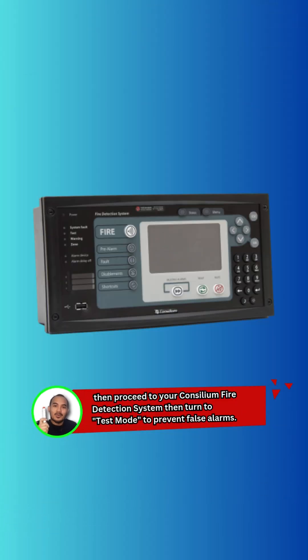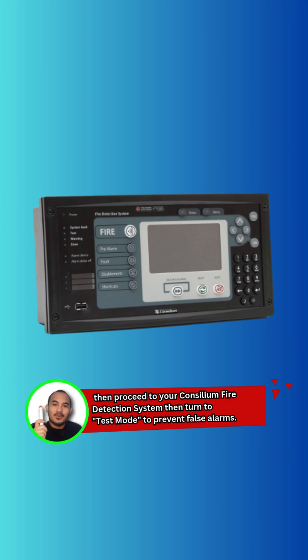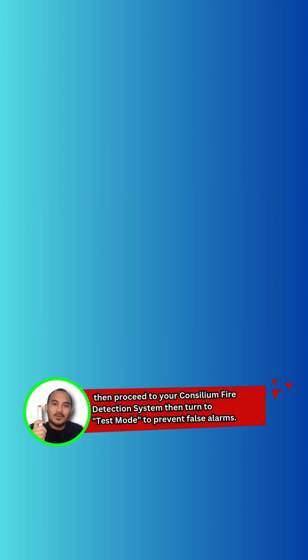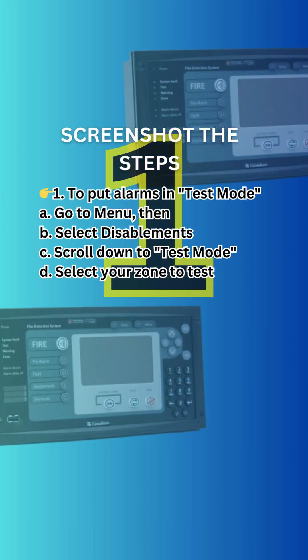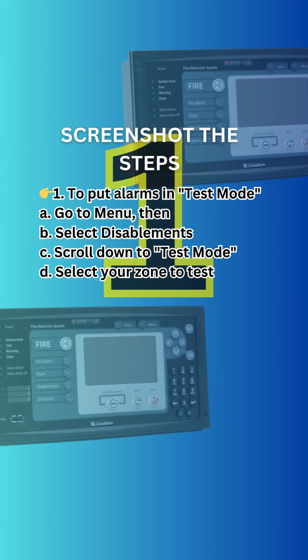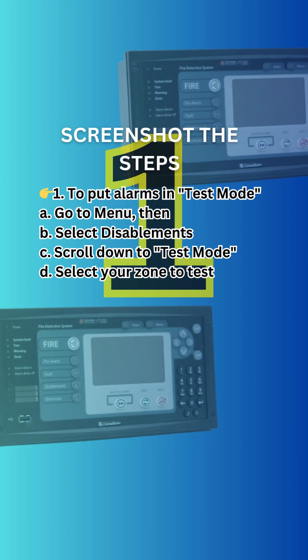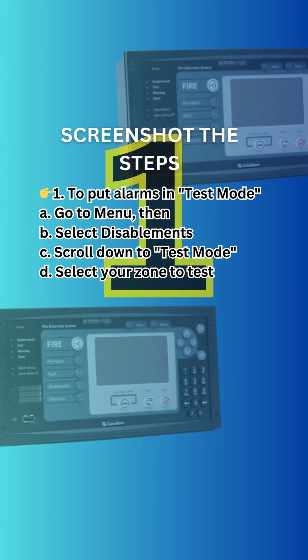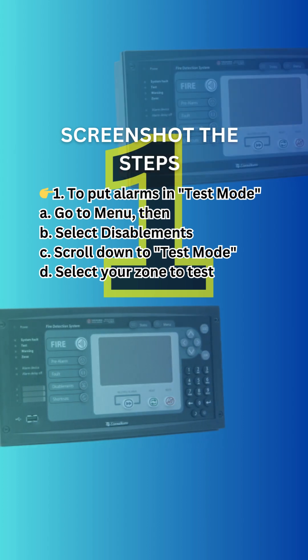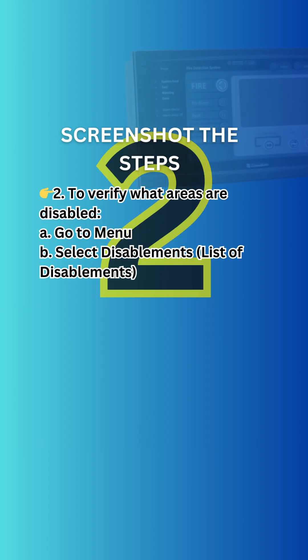Then proceed to your Concilium fire detection system and turn it to test mode to prevent false alarms. To put alarms in test mode, go to menu, then select disablements, scroll down to test mode, and select your zone to test.